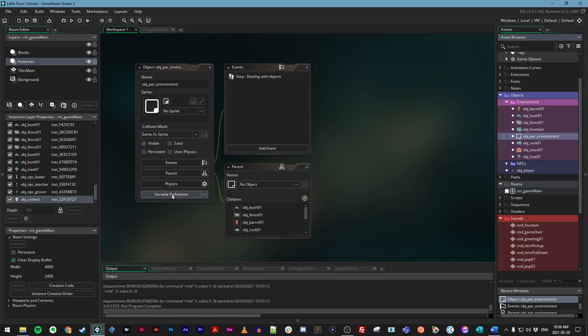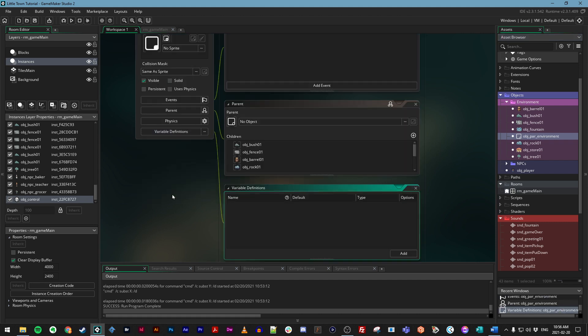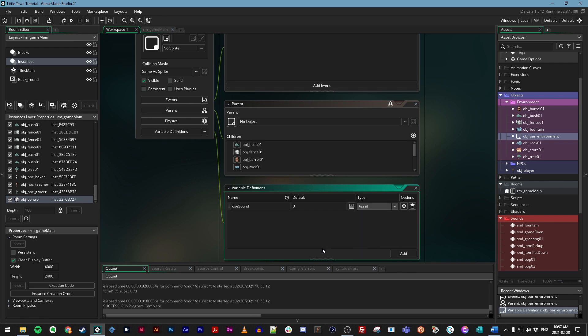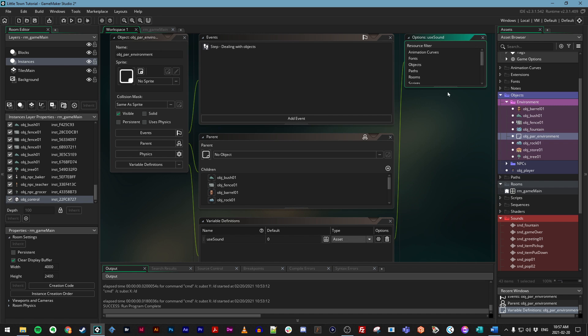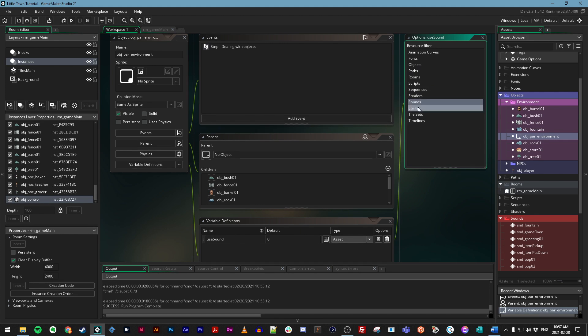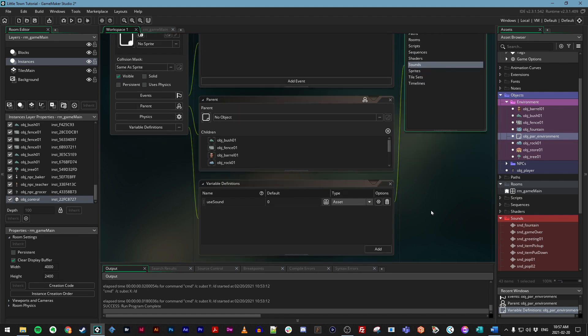First, let's click on the variable definitions button and bring up that familiar panel, and we're going to add a few definitions here. You can click the add button and let's call this first one use_sound. Now where it says type, let's click on the drop down menu and choose asset. Where it says under options there's a little gear icon that says open options, we can specify what kind of asset we want this variable to be able to access. By default, they can select everything or we can specify and say only sounds. If you just click on sounds there you'll see it's highlighted.